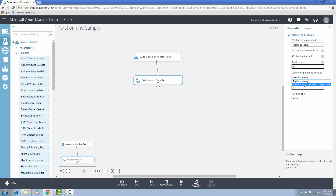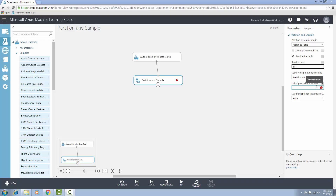If you select the second option in partitioning method, then provide a comma-separated list that indicates the size of each partition. You can type the partition sizes by clicking on the text box given below. For example, I will divide the data into three partitions. The first partition will be 0.6, the second will be 0.2, and the third will be 0.2. Keep in mind that the sum of all partition sizes must add up to exactly one. If it is less than one, Azure ML will create one extra partition automatically. And if it is more than one, an error will be raised.